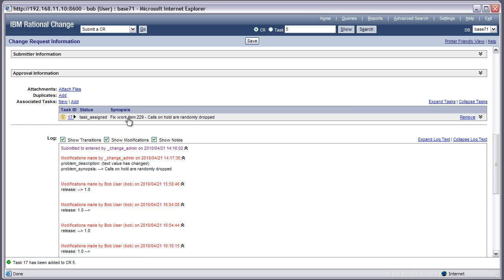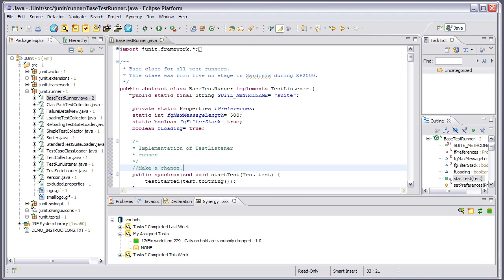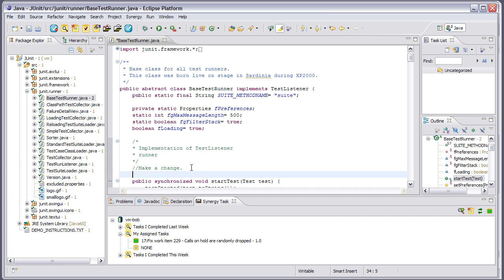Now as a developer, as Bob, you can see I'm Bob here. What I would do is go into my Eclipse environment, Visual Studio, or whatever environment I happen to work in. That environment could be Rational Team Concert because it includes the entire Eclipse Java development environment. So I could work inside Rational Team Concert not only for planning but also for development. I'd open up whatever class the problem lies in - let's say it's in BaseTestRunner.java - and start making changes associated with that task.